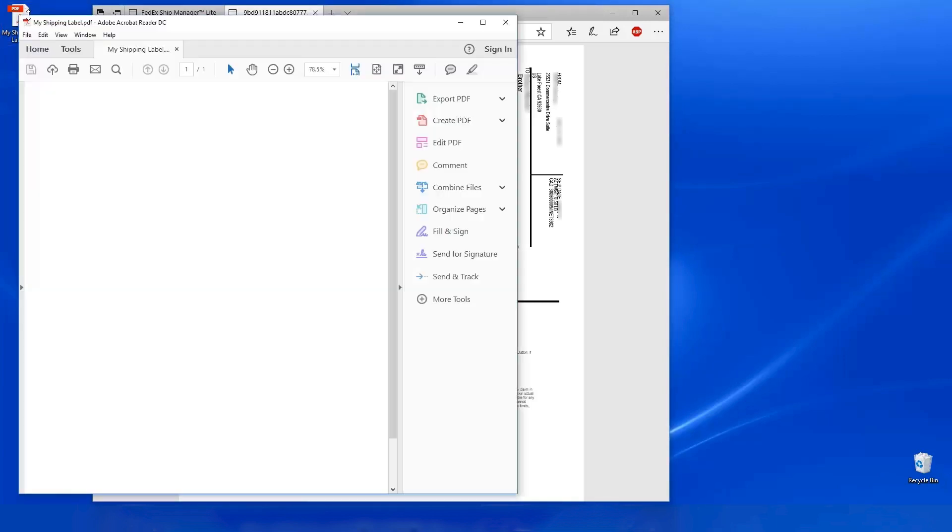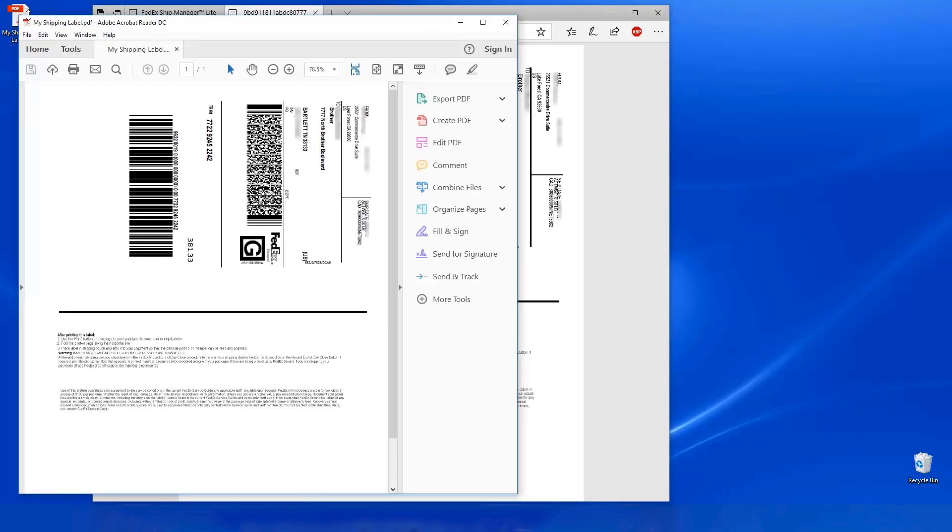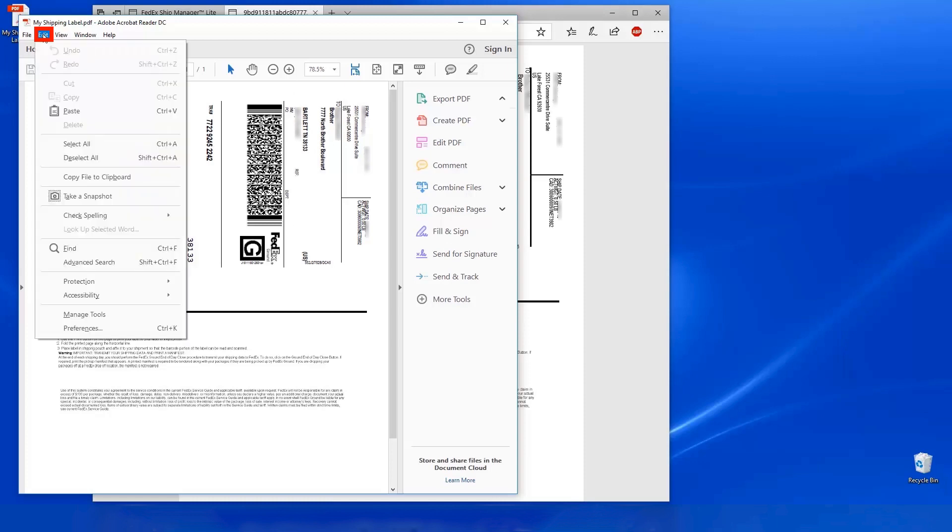Open the PDF label with Acrobat Reader. Once the label opens, click Edit. Then click on Take a Snapshot.